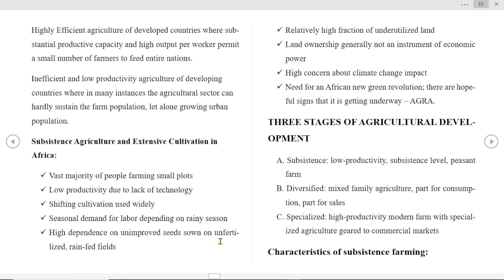Farming relies on unimproved seeds, unfertilized soils, and rain-fed systems. There is a relatively high fraction of underutilized land and resources. Land ownership is generally not an instrument of power. There is high concern about climate change impact and a need for an African new green revolution, with hopeful signs that it is getting underway.